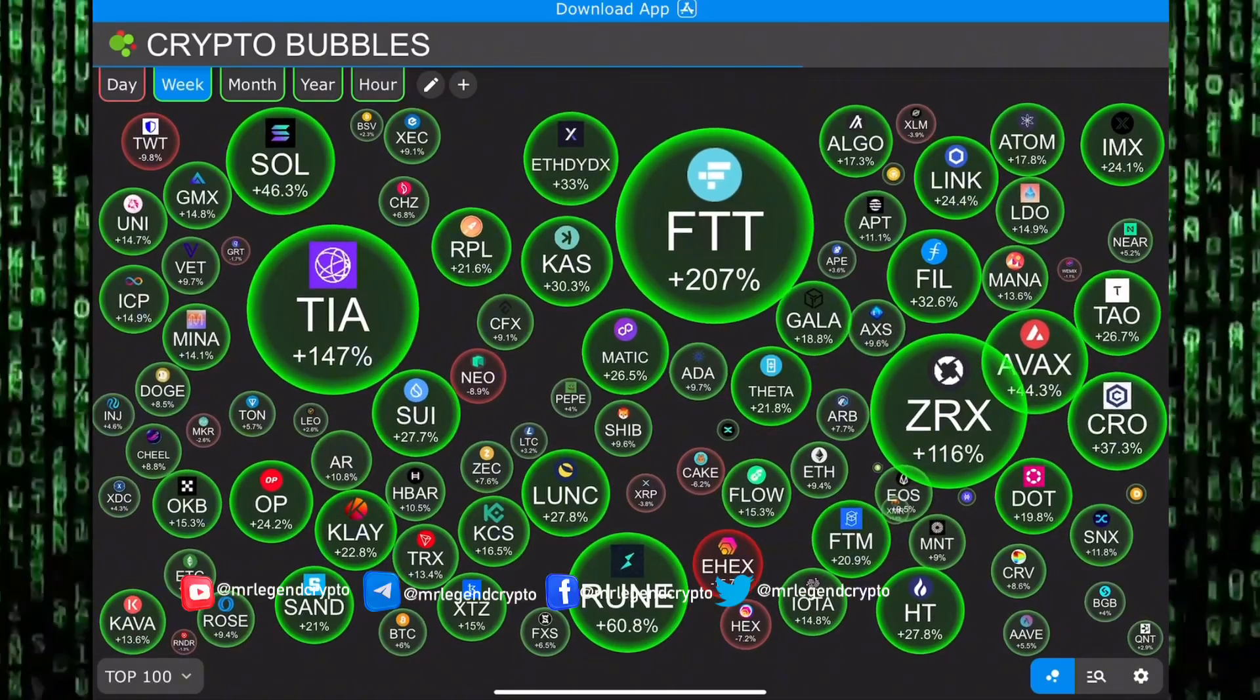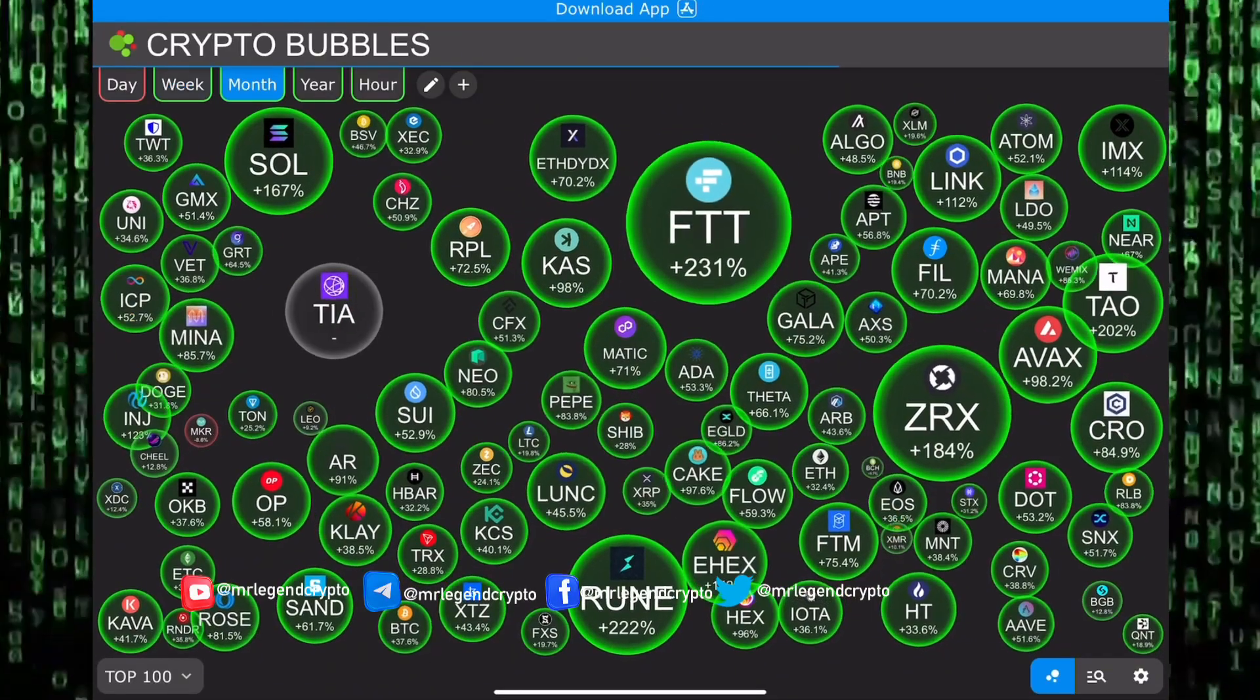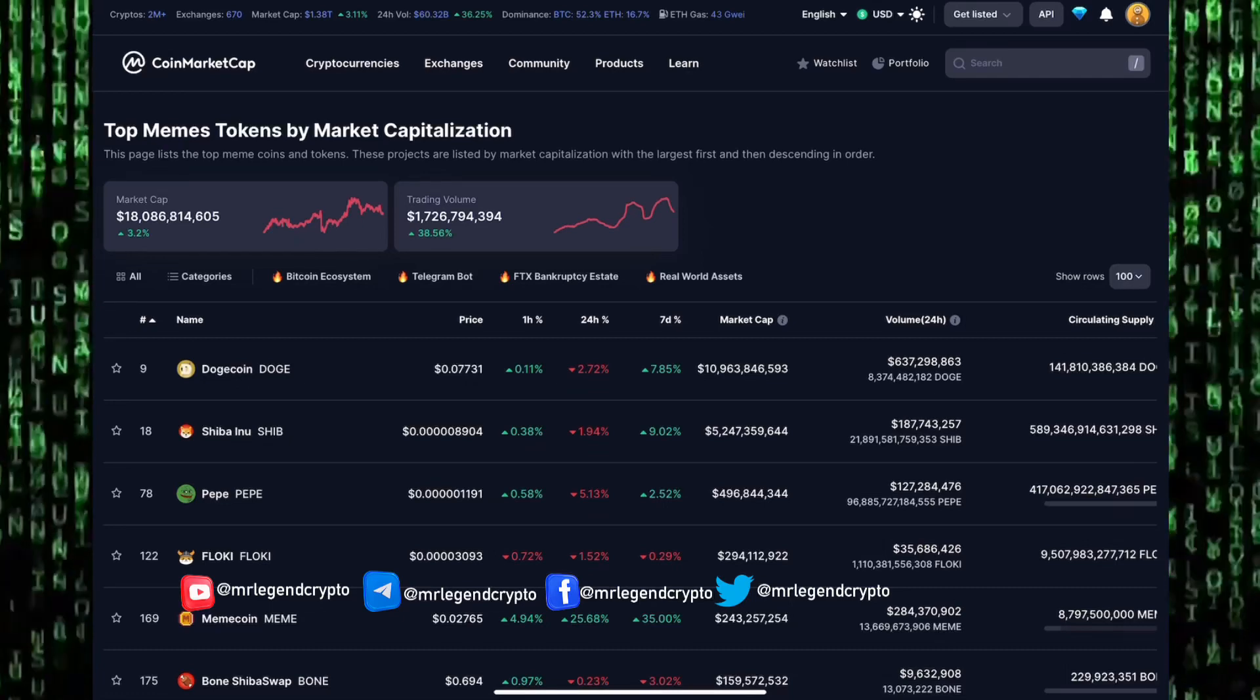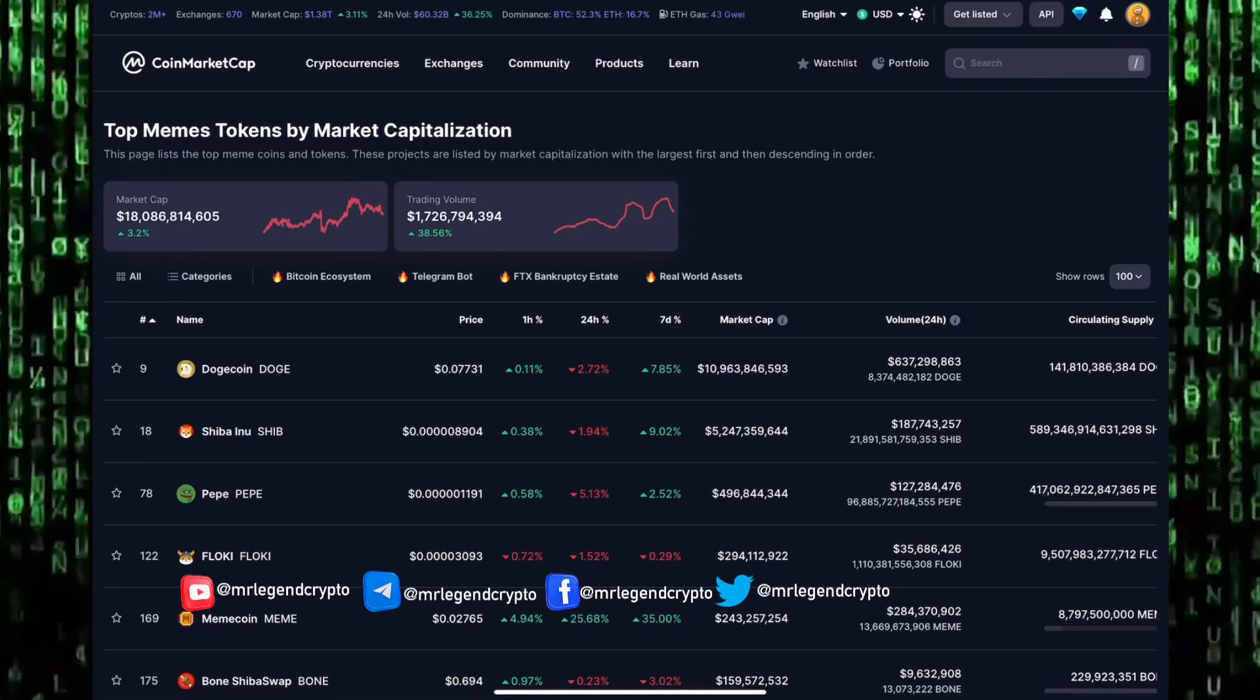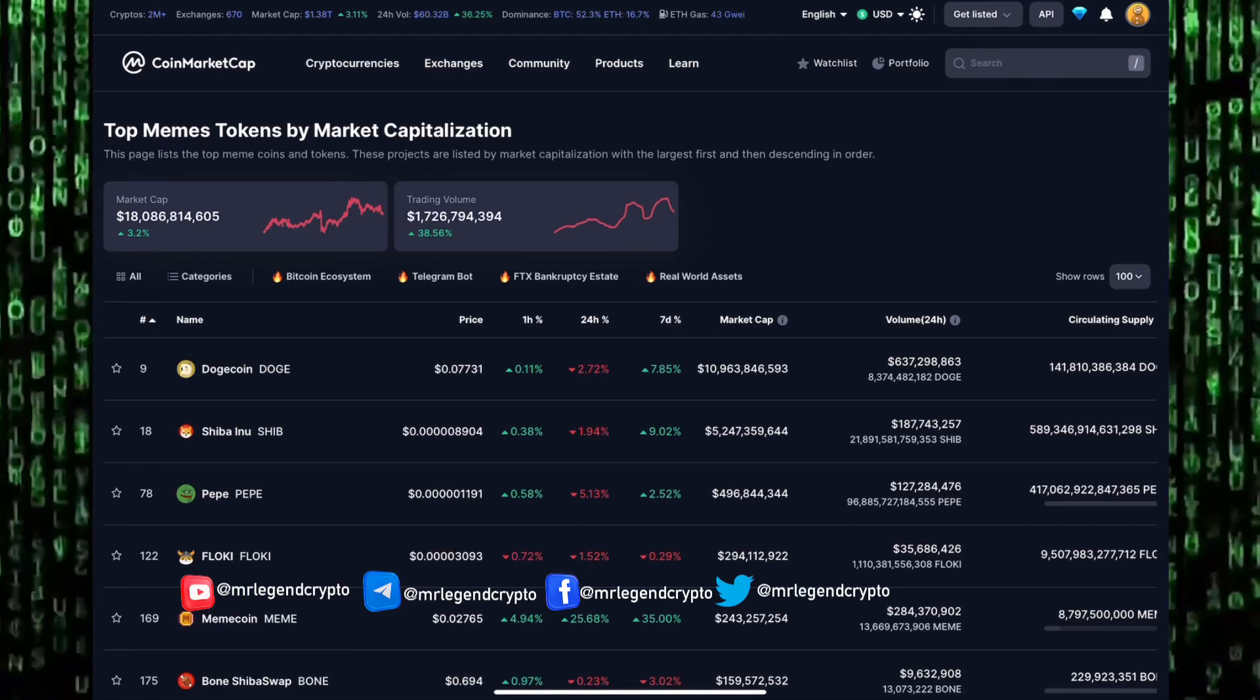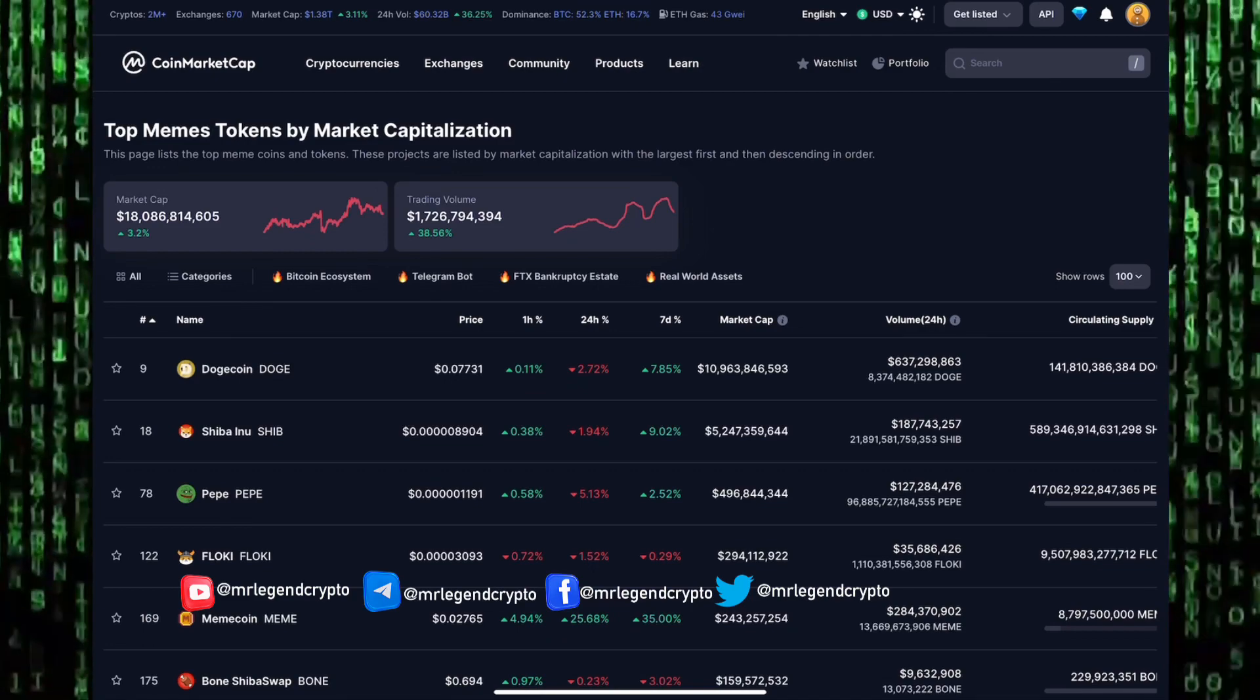Hello guys, welcome to Mr. Legend Crypto. In this video we'll be taking a look at the general meme coin market with a market capitalization of over 18 billion dollars. The general meme coin market has a 24-hour trading volume of around 1.7 billion dollars.